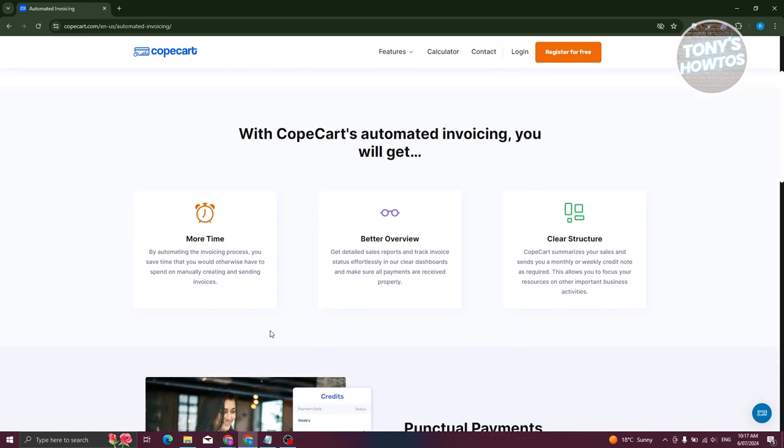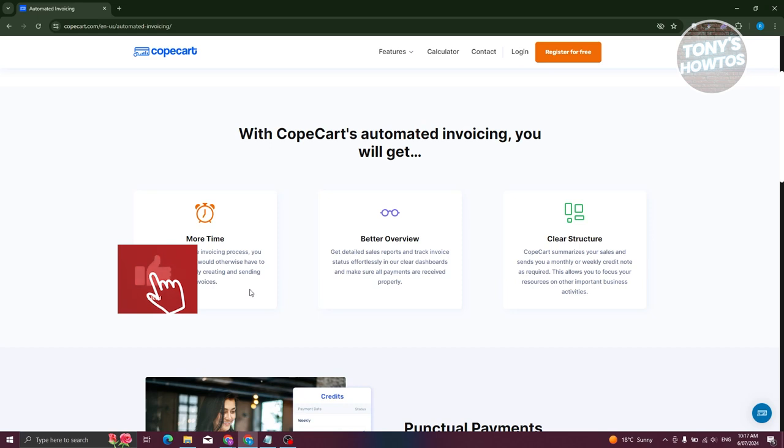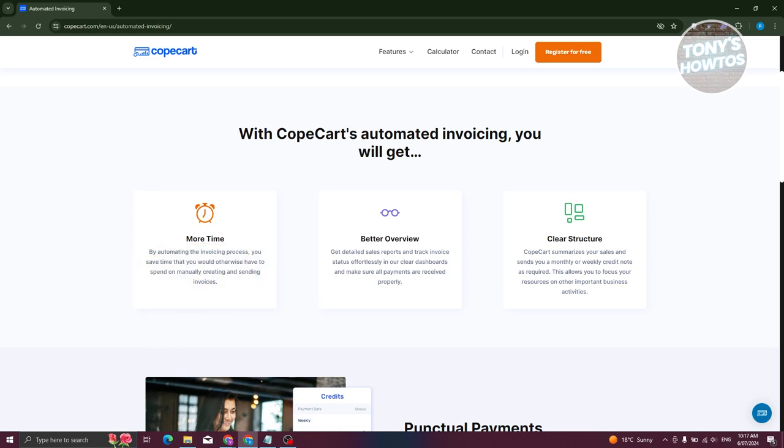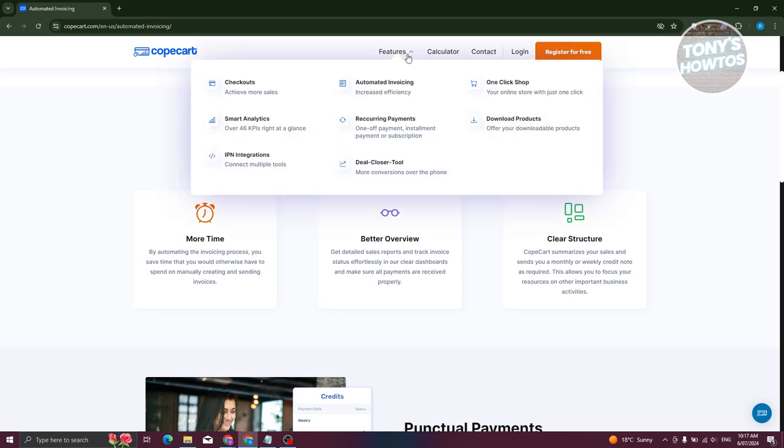They describe a few things here, like for example, more time. By automating the invoicing process, you save time you would otherwise have spent on manually creating and sending invoices. They have a better overview and a clear structure here.